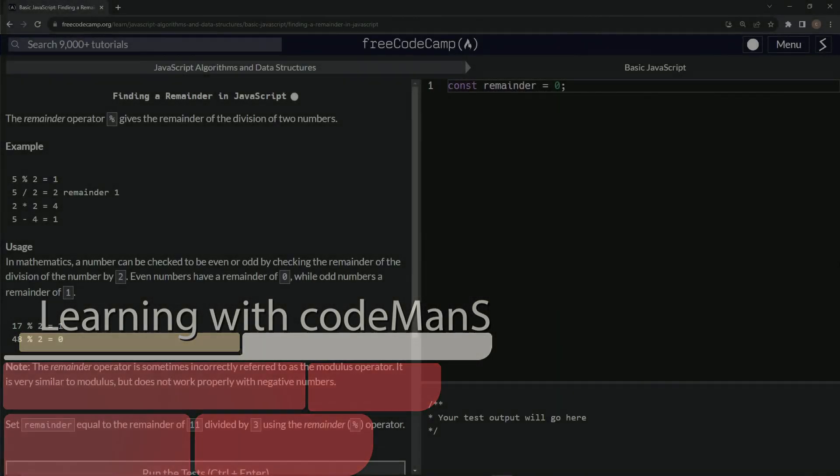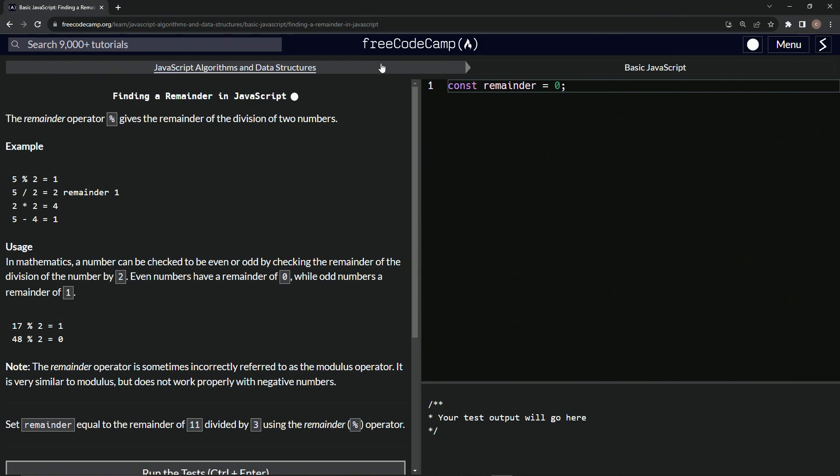All right. Now we're doing Free Code Camp, JavaScript algorithms and data structures, basic JavaScript, finding a remainder in JavaScript.